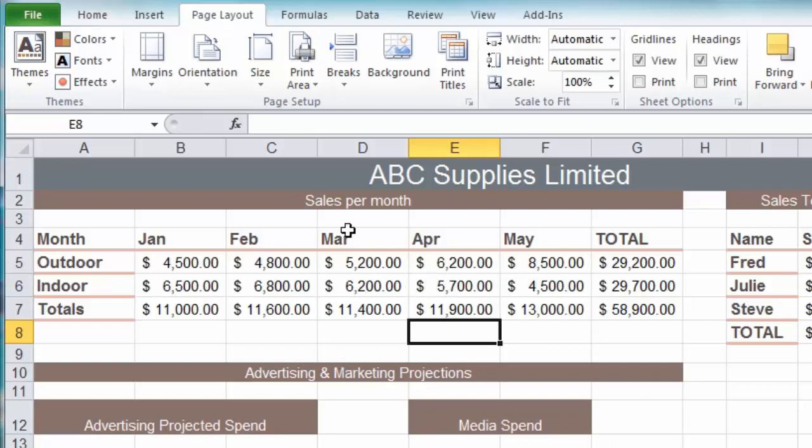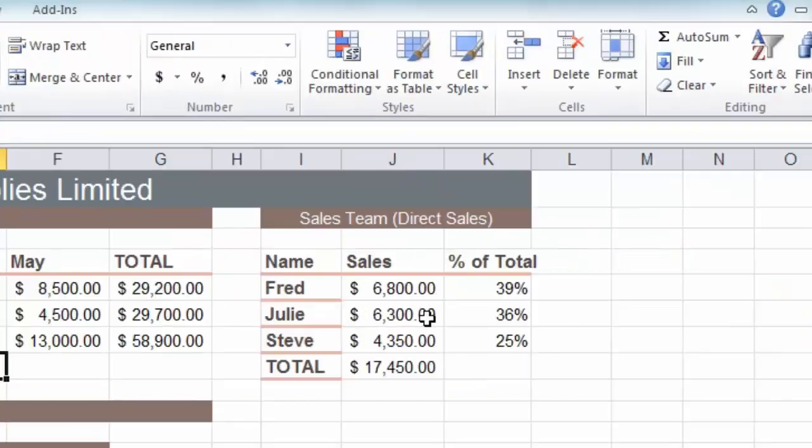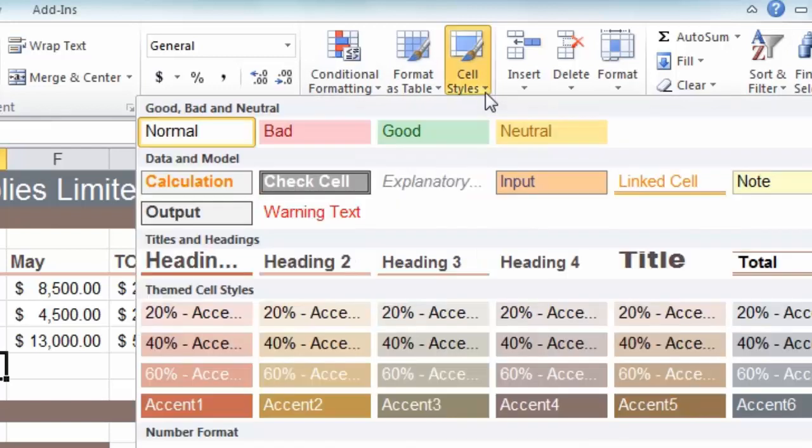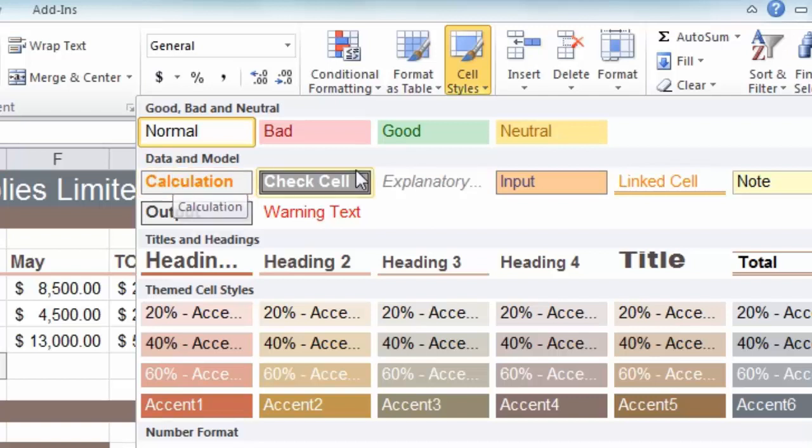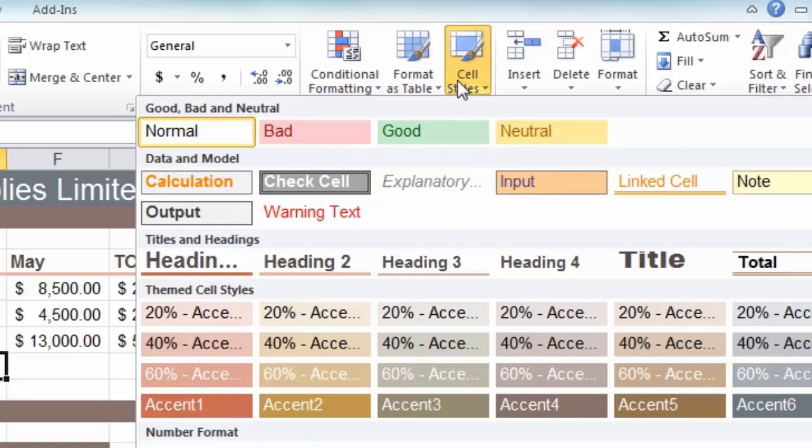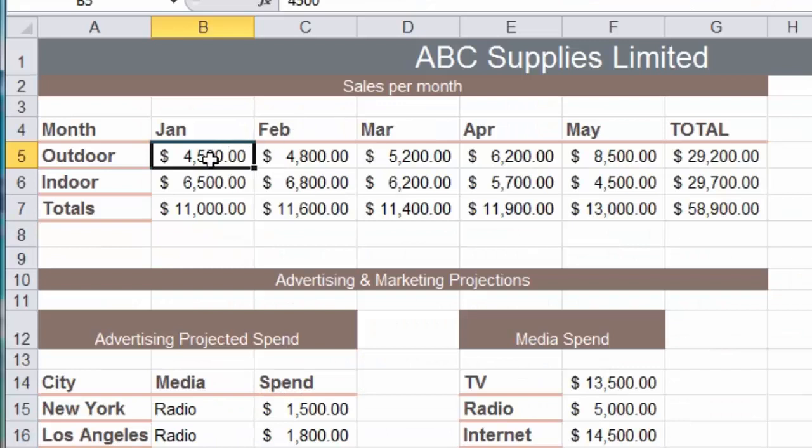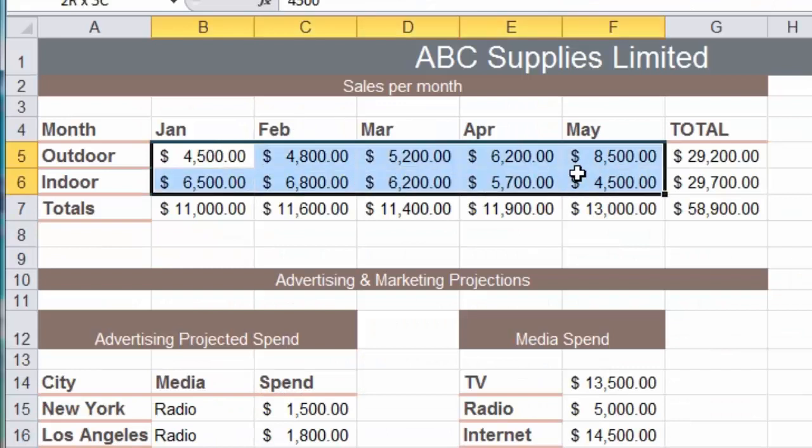Let's say I'm happy with things as they are. Let's go back to the home tab and look at some of the other things available on the cell style dialog. We have the good, bad and neutral section, we also have the data and model section, and the idea here is that you can apply a particular formatting to any cell to indicate what that cell's purpose is.